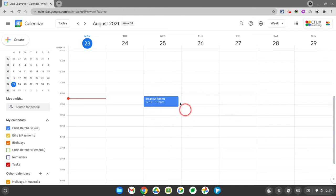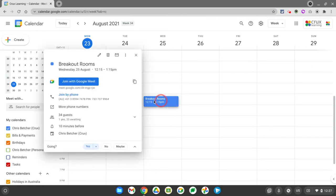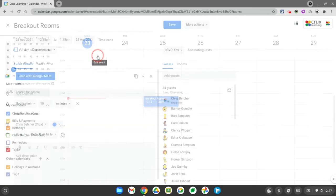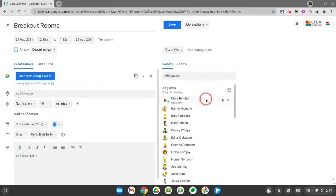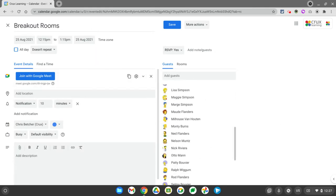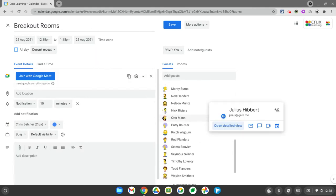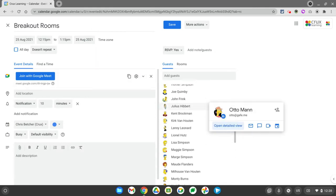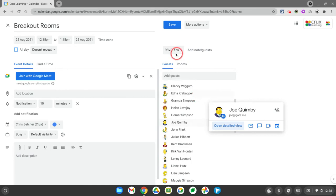So I've got a calendar event here called Breakout Rooms. You can see if I open this up and go into its settings by clicking the pencil icon, you'll see that I have a number of people already in this meeting and I've just added them by adding guests here.